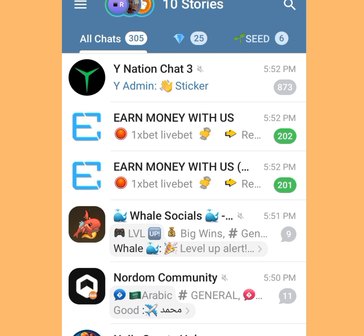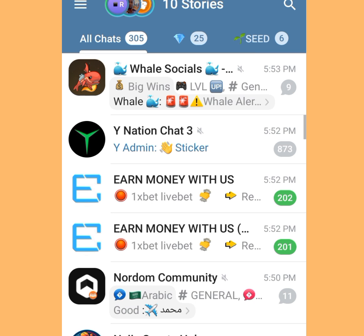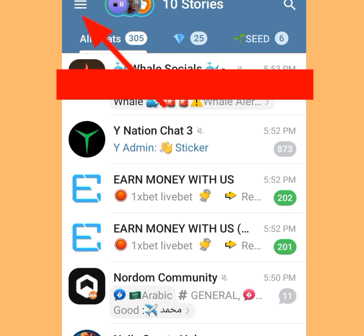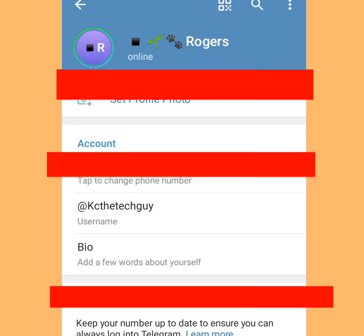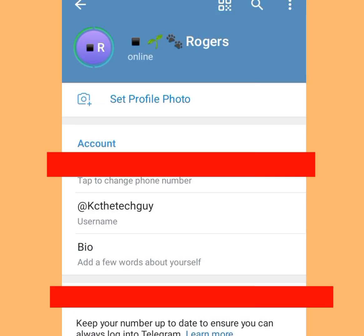Log in to your Telegram account. Tap the three dashes on the left-hand side, which will bring up a menu. Now tap at Settings.